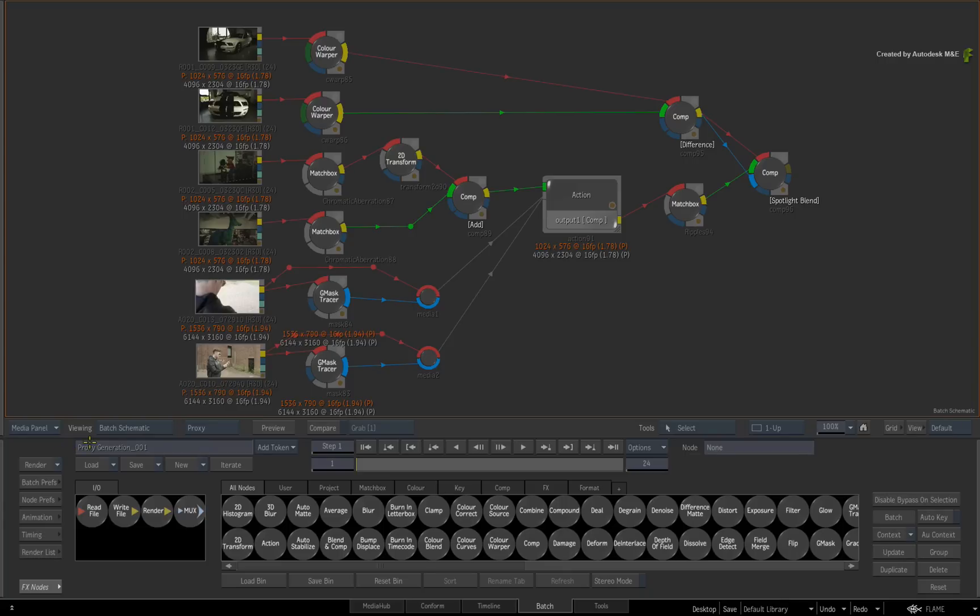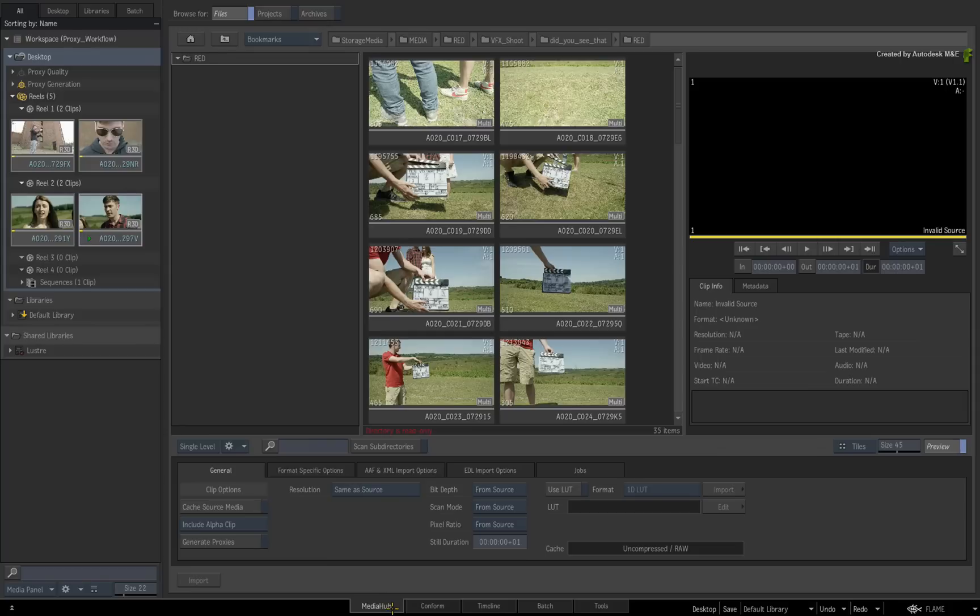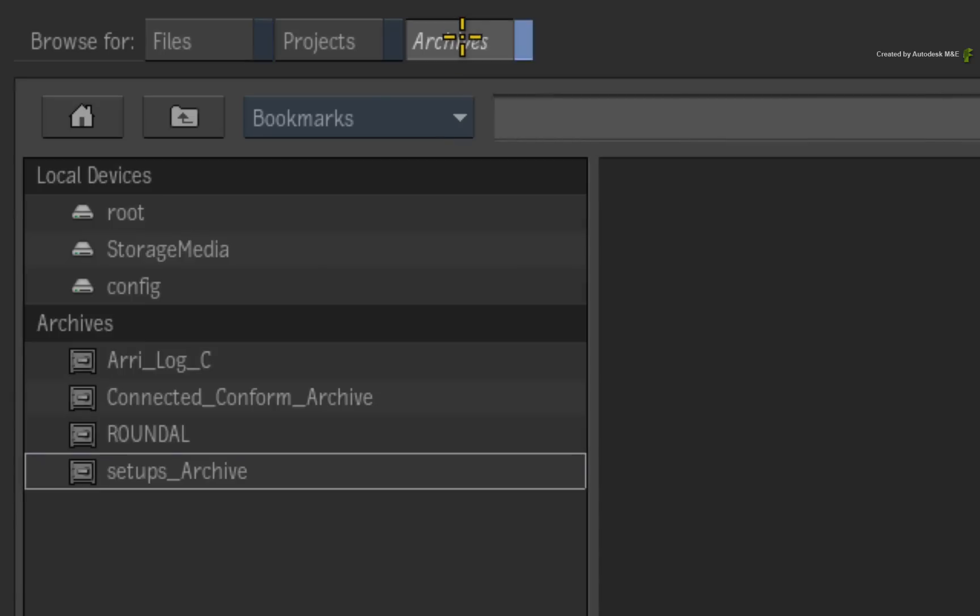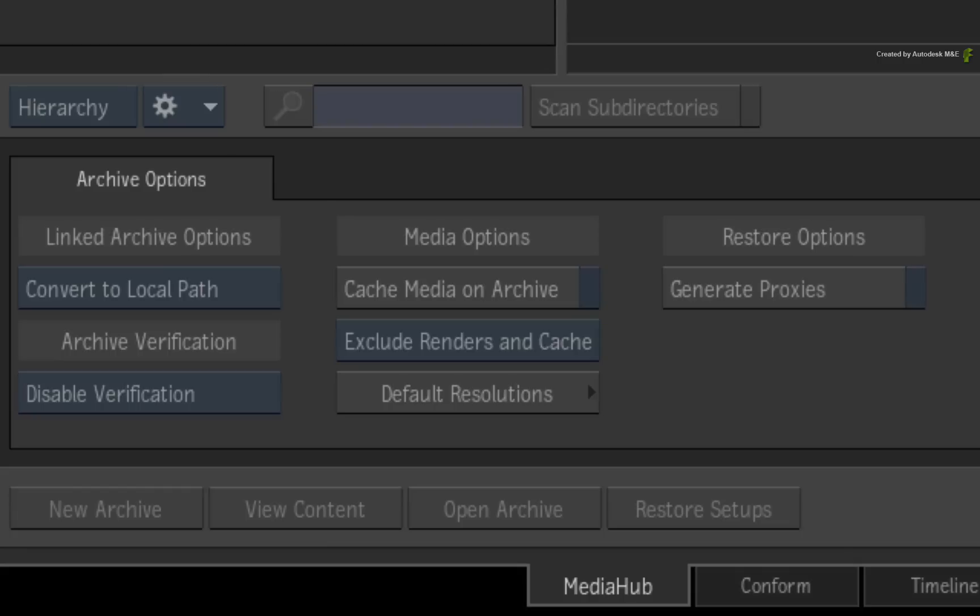The final option I'd like to show you before concluding this video, is if you go to the Media Hub and look at the archive settings, you also have the option to generate proxies as an archive is being restored.